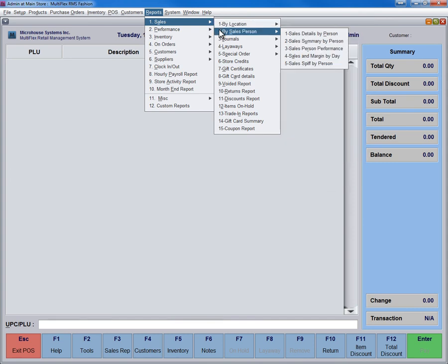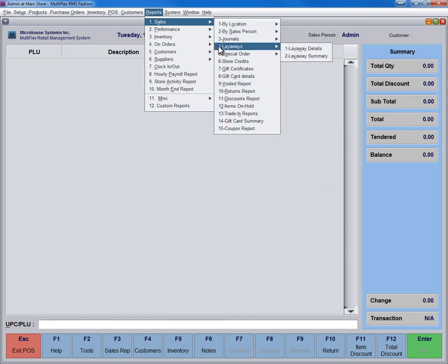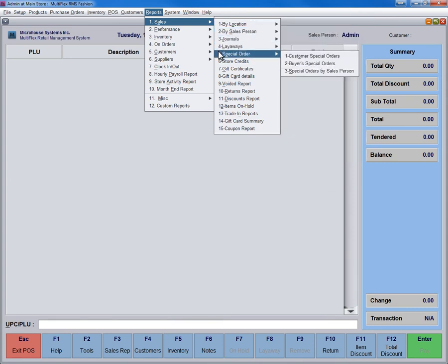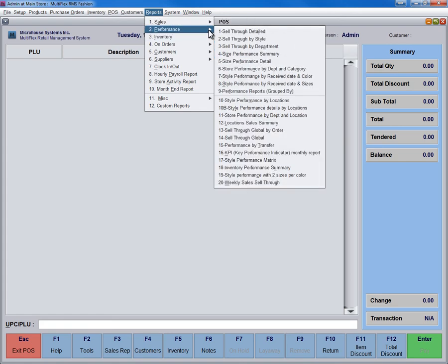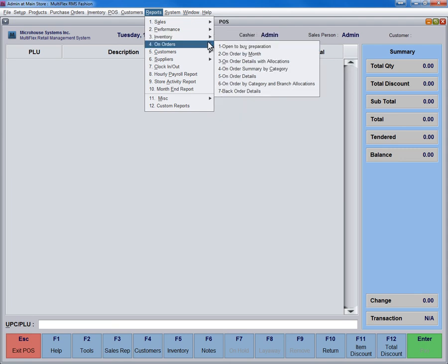Here is a quick look at some of the useful reports. The availability of reports is based on user access rights. For example, store owners may be able to see all reports, while cashiers may not be able to see any.